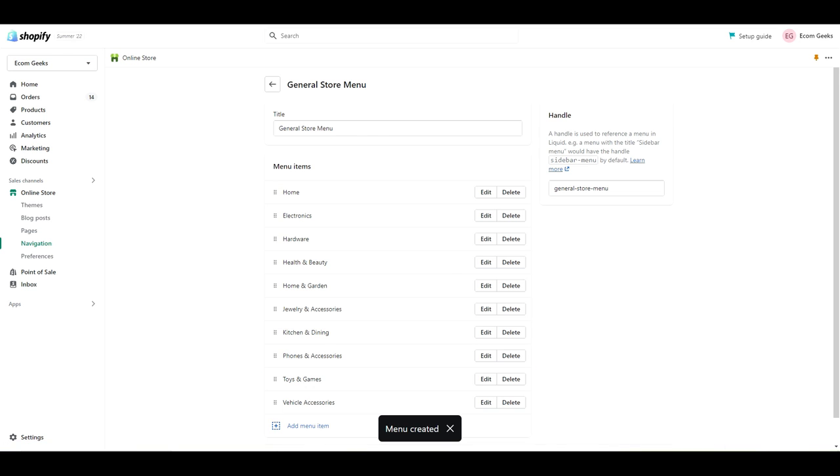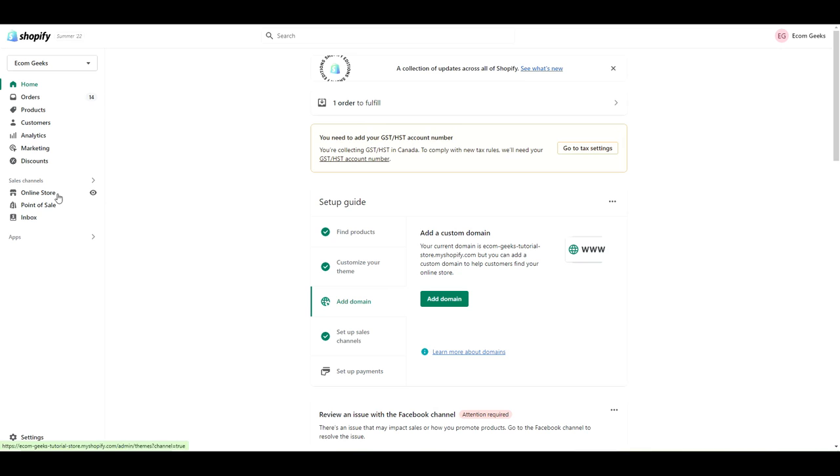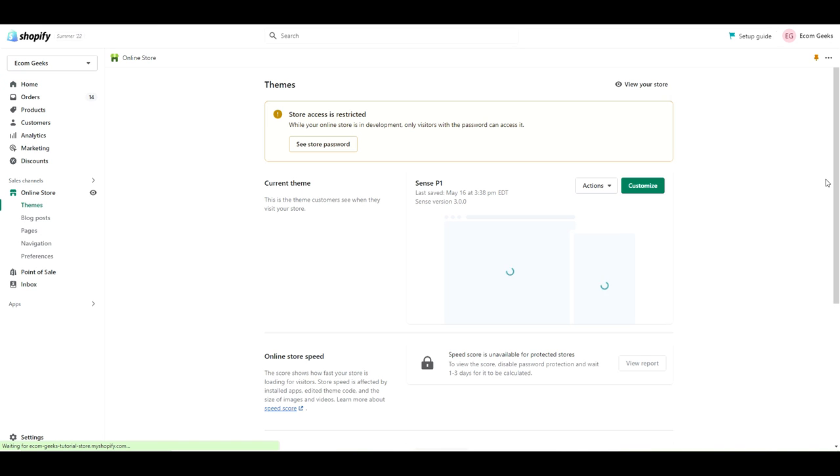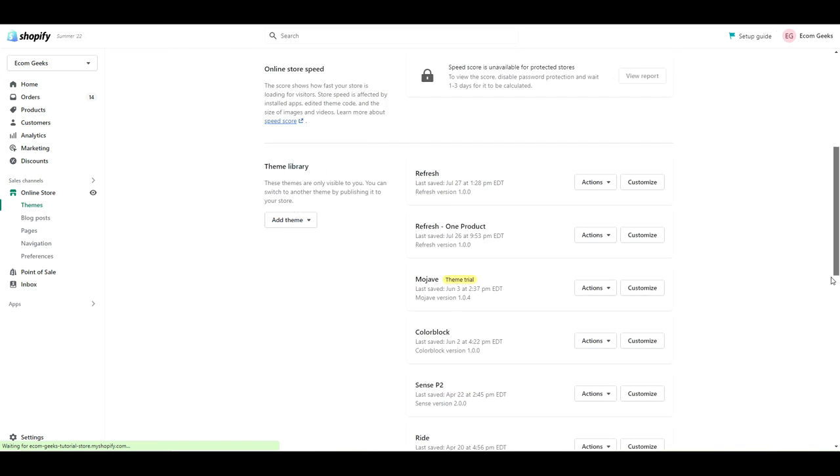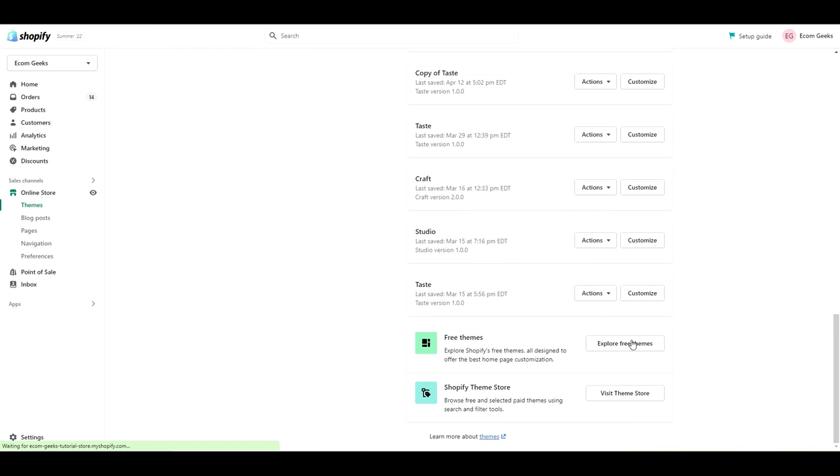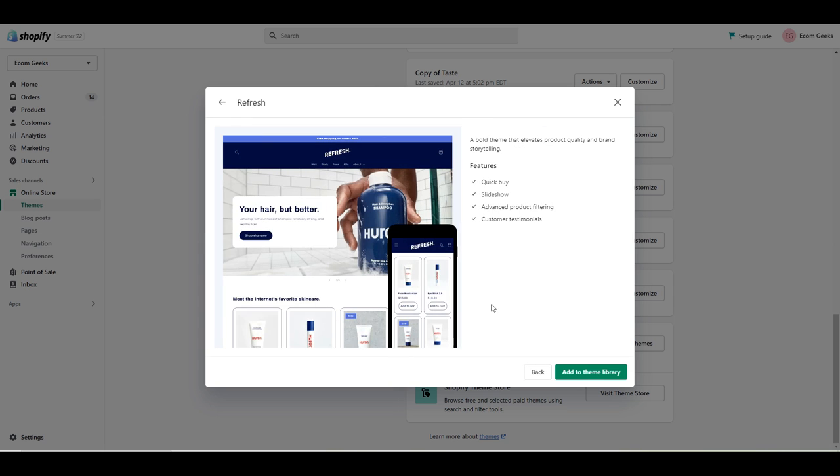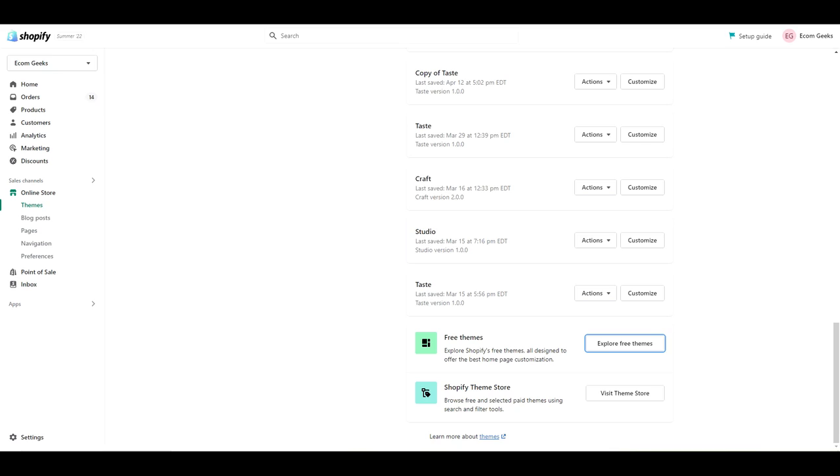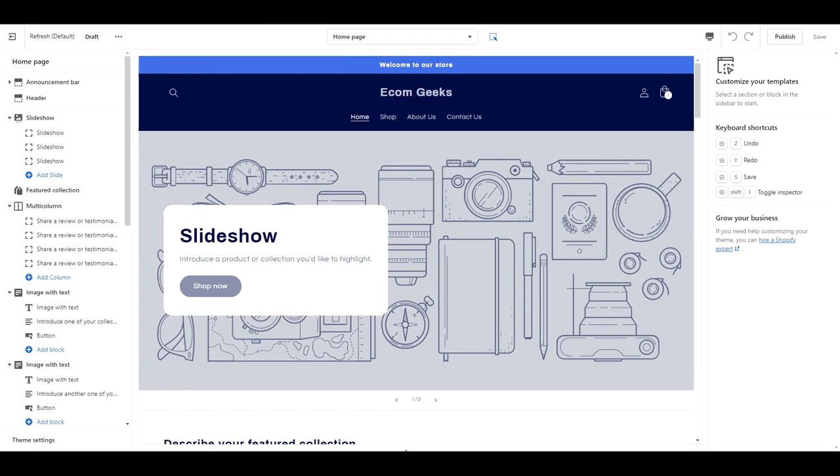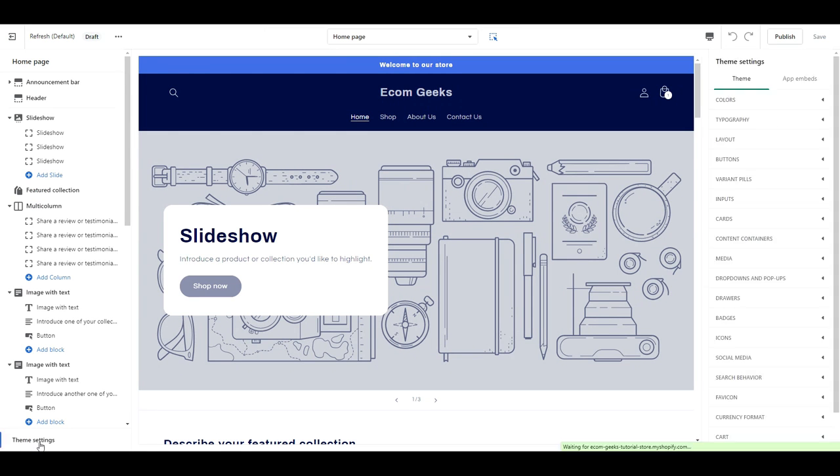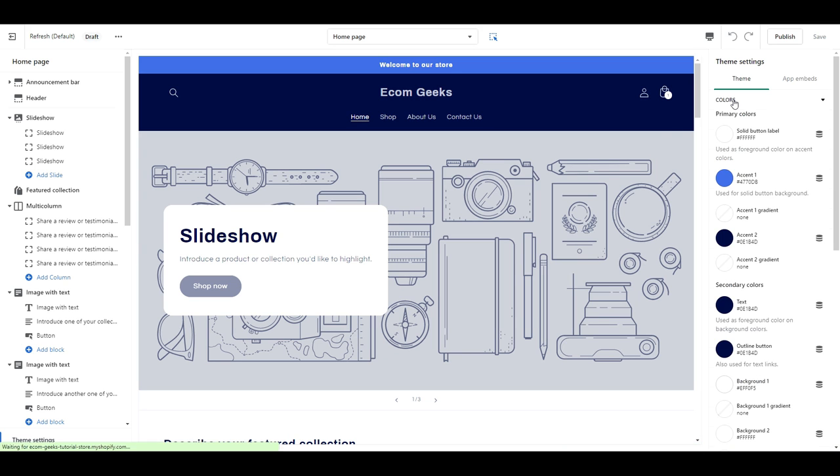That's it for the back end of things. Let's get to the fun part of customizing our theme. If you haven't already, go ahead and install the free Shopify theme refresh. Alright, the first thing we're going to do is adjust the colors. So go to theme settings, colors, and follow along with me.